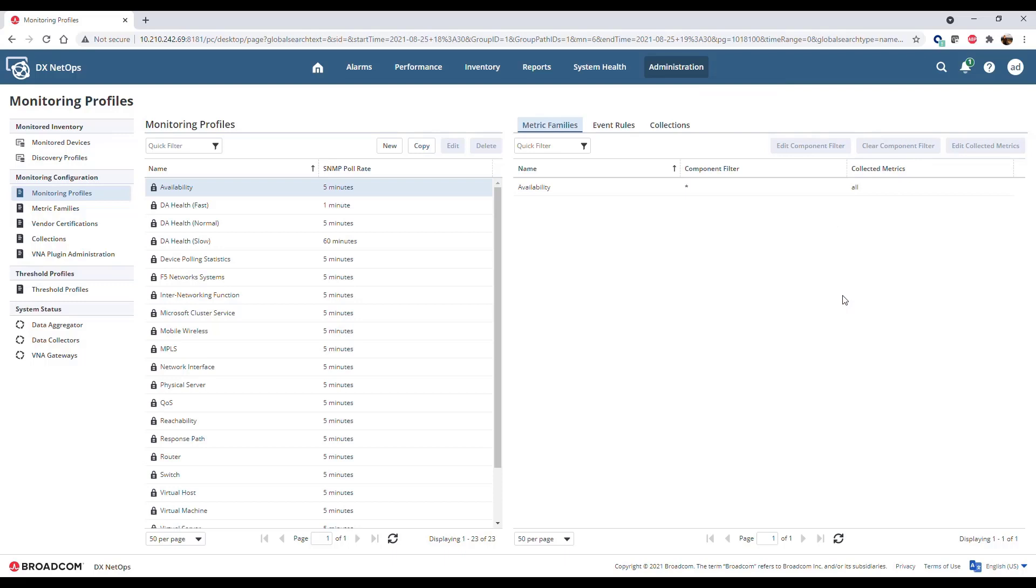Out-of-the-box monitoring profiles provide basic monitoring for common items in the system, including reachability, availability, and CPU and memory metrics. These profiles are indicated with the lock icon and cannot be modified.